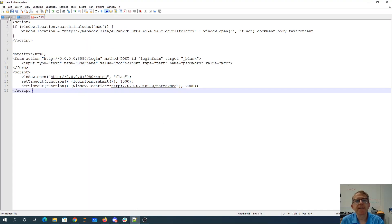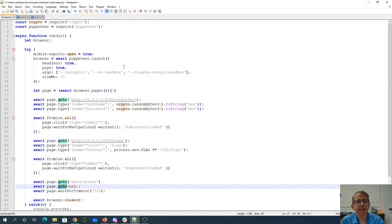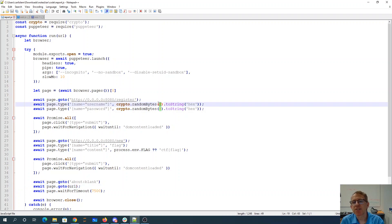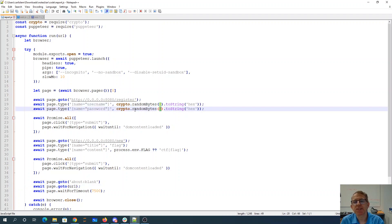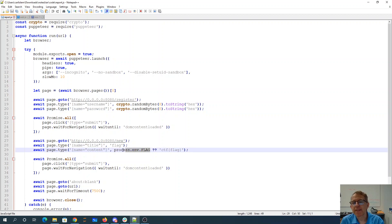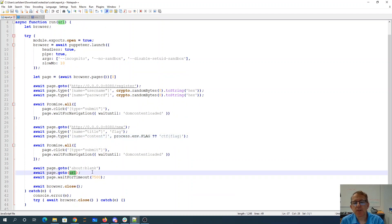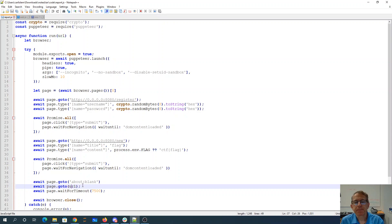I downloaded the source code. We can see here in report.js — what happens when you report is it's going to register a user with an eight-character random username and eight-character random password. Then it's going to create a new note for that user with the flag. It doesn't seem likely that I'm going to be able to log in and randomly guess that eight-character username and password. But then it does a 'go to' and goes to the URL I specify, which can be a place on the web.